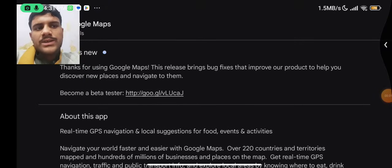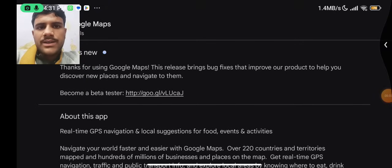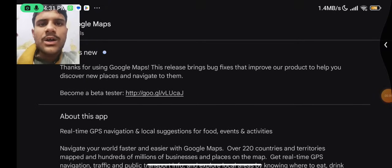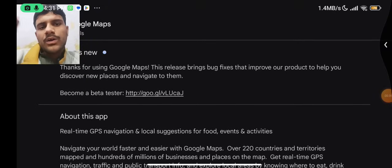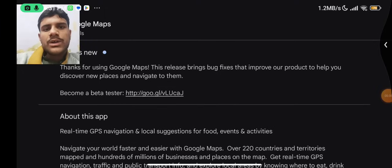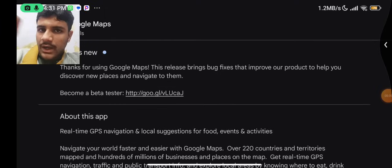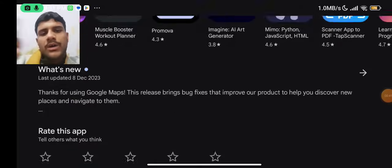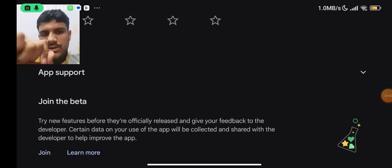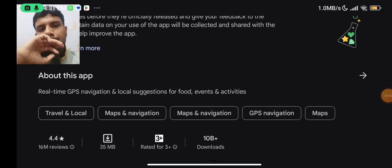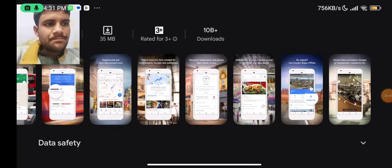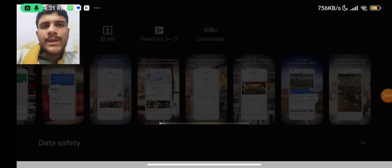This release brings bug fixes that improve our product to help you discover new places and navigate to them. Basically, there are some new places updated. If there is a new area, it also appears in the navigation bar.